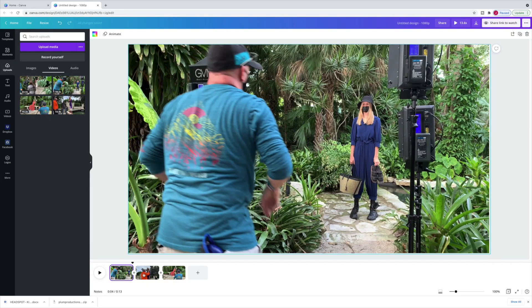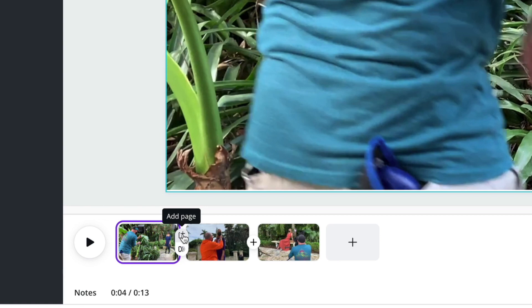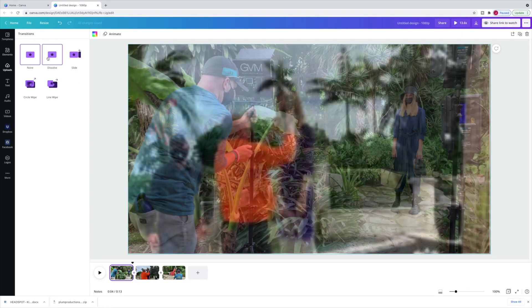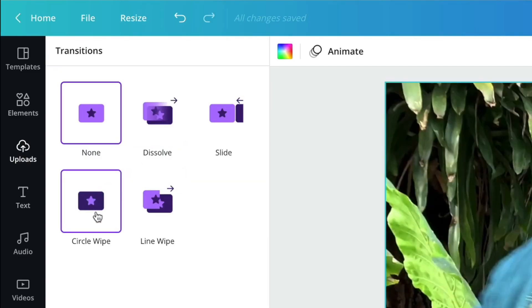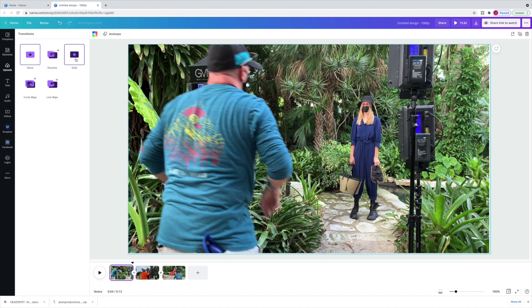Let's jazz this up a little bit by adding some transitions between our shots. Looking down at the timeline, there's a little circle with a plus sign — I can either add a new page or add a transition. These are the transitions that come with Canva Pro, and I'm going to say this is not enough. The only one I find to be decent is the dissolve — everything else is cheesy and really basic. I'm very surprised these are the only transitions Canva offers, but let's just pick dissolve.